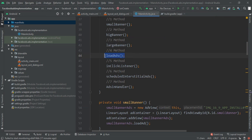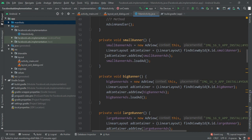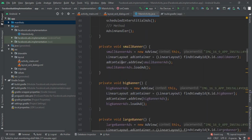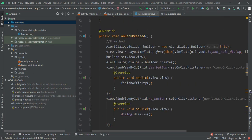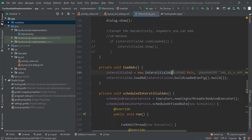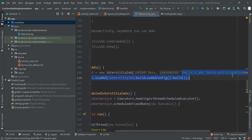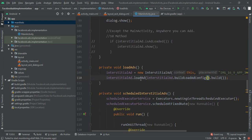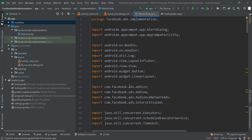Method 4 is loading an interstitial ad. InterstitialAd equals new InterstitialAd, pass context 'this' and replace my placeholder string with your placement ID. Then call interstitialAd.loadAd(interstitialAd.buildLoadAdConfig().build()). This loads the interstitial ad. We do not create this ad again and again — it is declared once and whenever the activity starts we load the ad in the loadAds method.